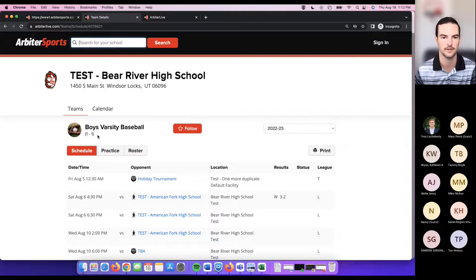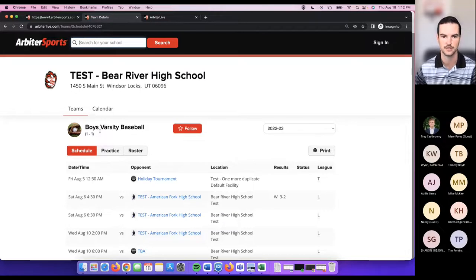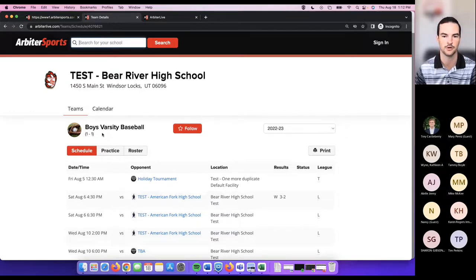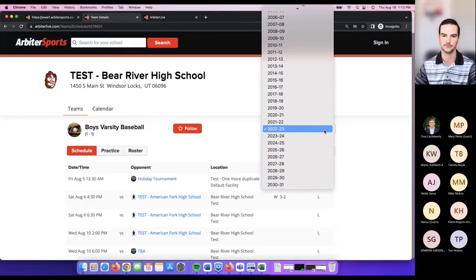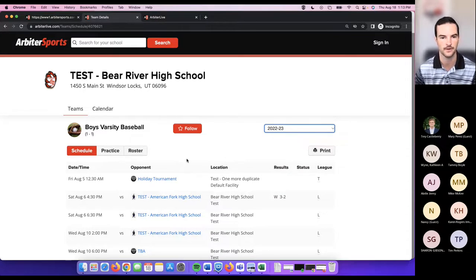The team record was recently added to the teams page and shows for the current school year. Coming relatively soon is adding the coach of the specific team to the teams page — on Monday we showed how to add a coach to a specific team, and that coach will be displayed in Arbiter Live. If you haven't added your coaches to your teams and want to, those coaches would be displayed on the team's page. You can also change the school year to view past schedules.